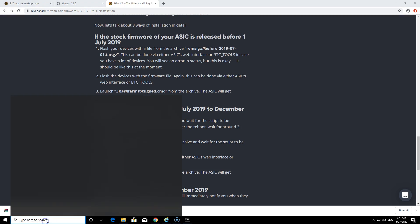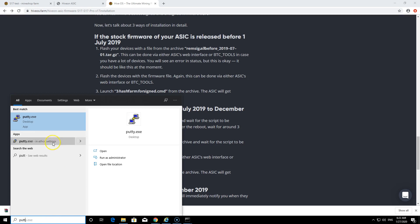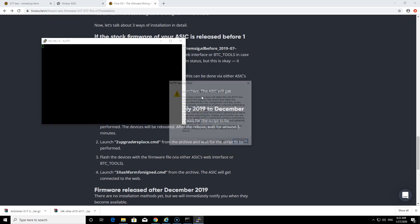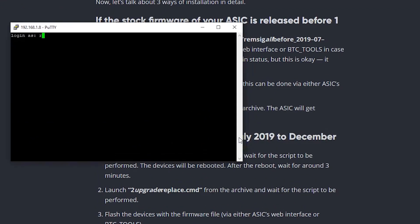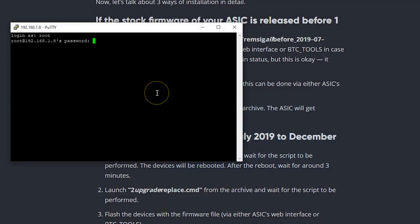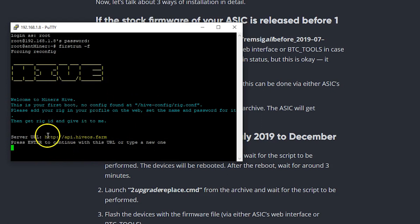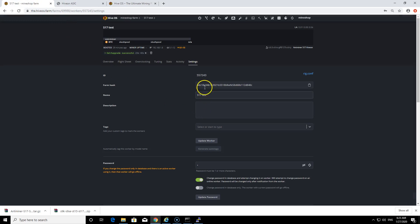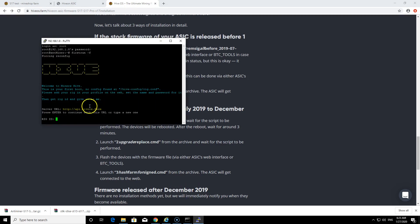First time when I tried to do it, it didn't add to my HiveOS account. What I did was just log into the miner with Putty through IP address. The username is root and password is admin. What you can do is just type in first run -f and it will open the thing where you can enter your HiveOS user details. Rig ID, when you create a new rig, here's a rig ID, and you just enter these details and password and then it will add to your HiveOS account.